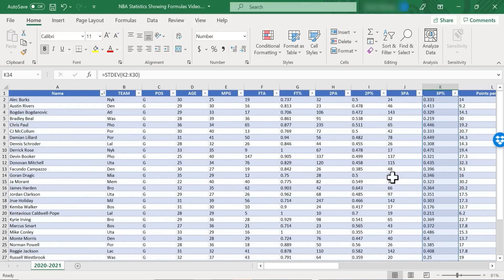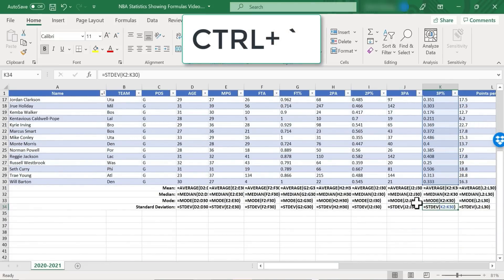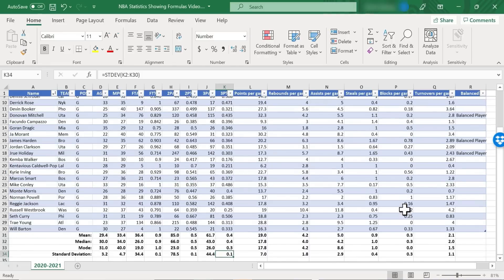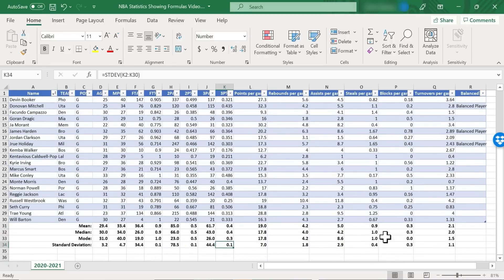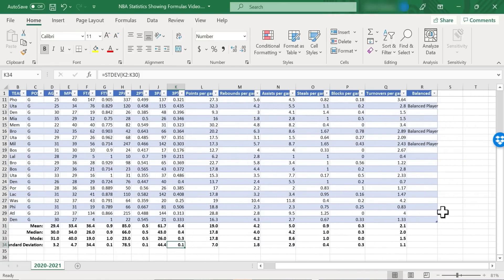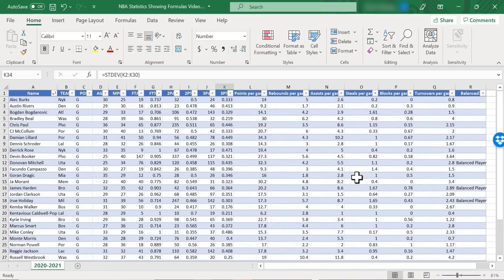When I'm done looking at the formulas in this Excel spreadsheet, all I have to do is hold Ctrl and tap the grave accent button again and the spreadsheet goes back to showing the results of the formulas instead of the formulas themselves.